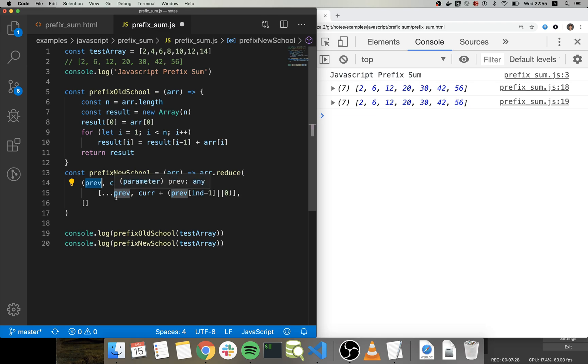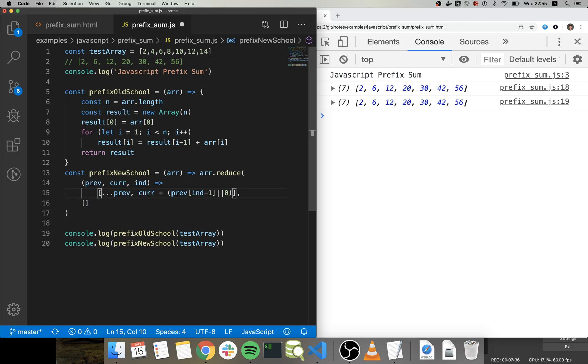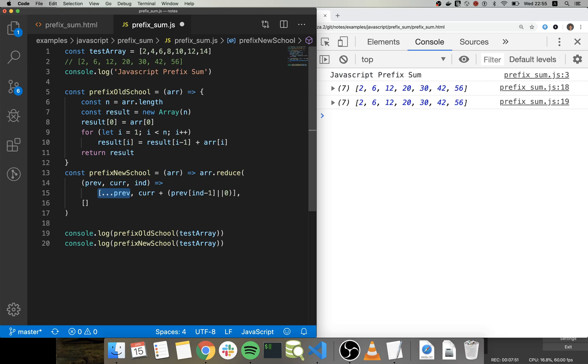Which initially we are sending an empty array, right? And what we are returning every time that we execute this against any value in the array is that we create a new array.